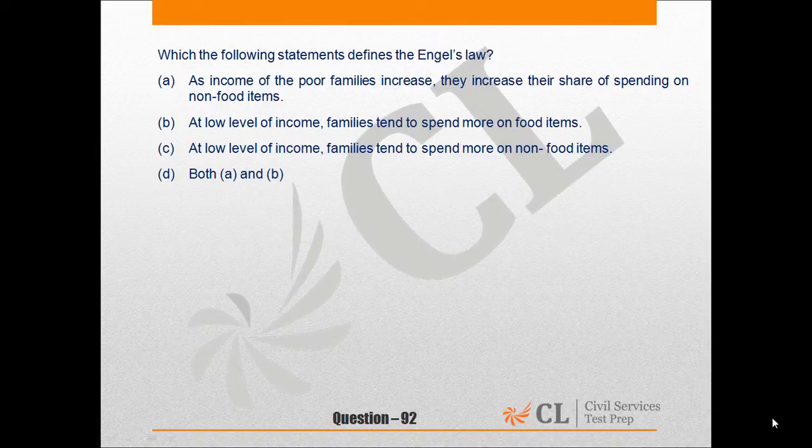Option A: As income of the poor families increase, they increase their share of spending on non-food items. Option B: At low level of income, families tend to spend more on food items. Option C: At low level of income, families tend to spend more on non-food items. And Option D: Both A and B.